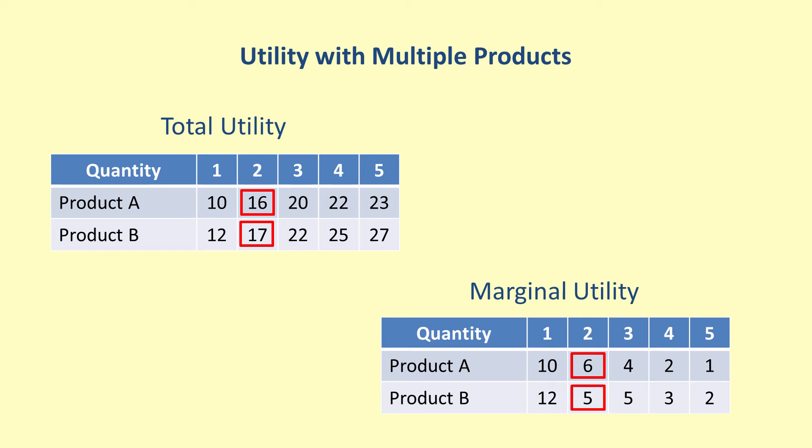For these two products, the utility did not change with each purchase. In the case of multiple related products, the purchase of one item can influence the utilities of another.